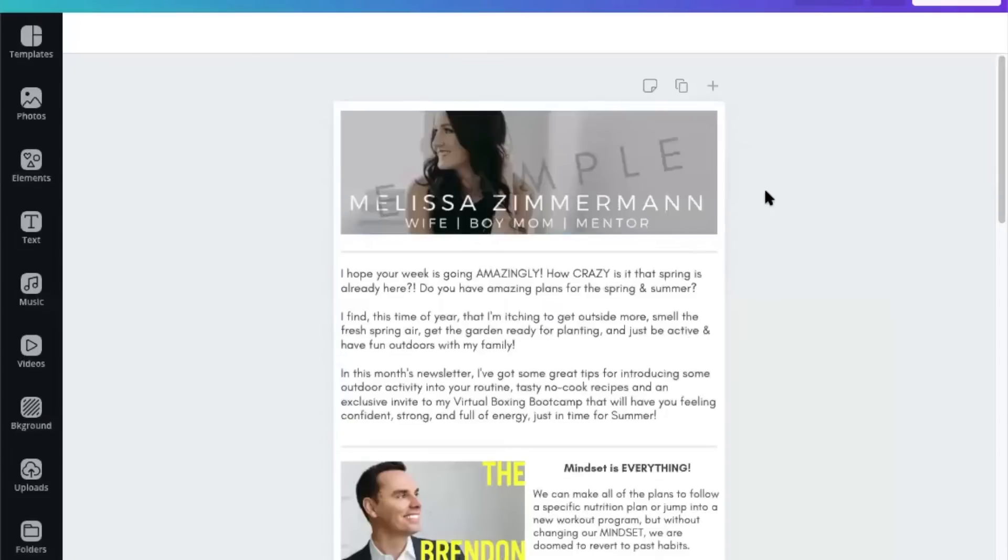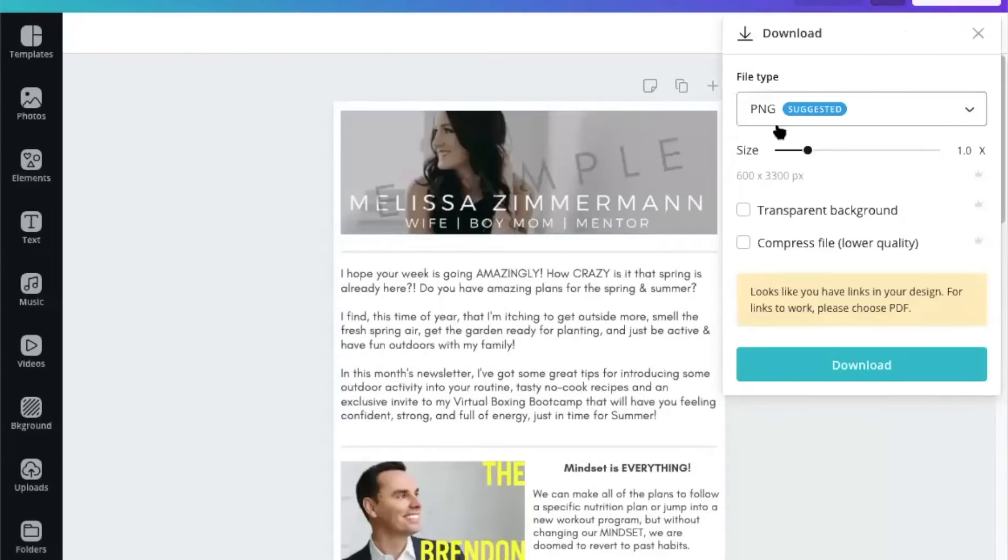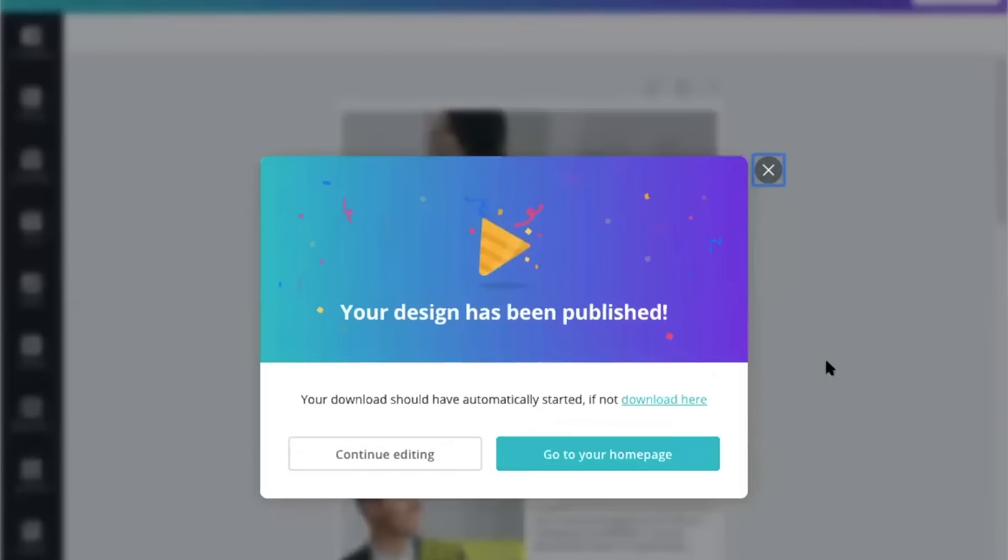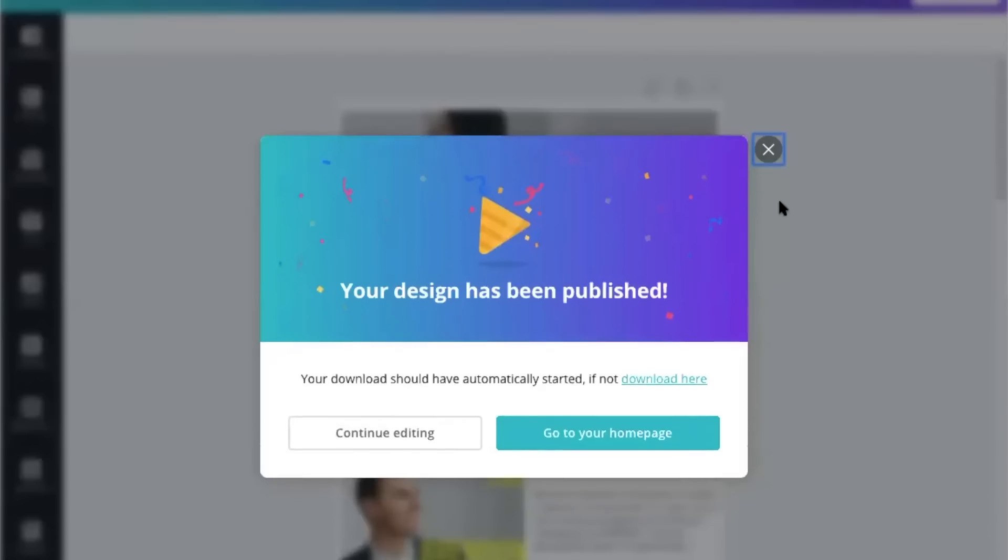We are going to download this twice. The very first, we're going to download it as a PNG or a JPEG file. I like PNG files because they just are cleaner and a little bit more compressed. So PNG download, and we wait for my computer.